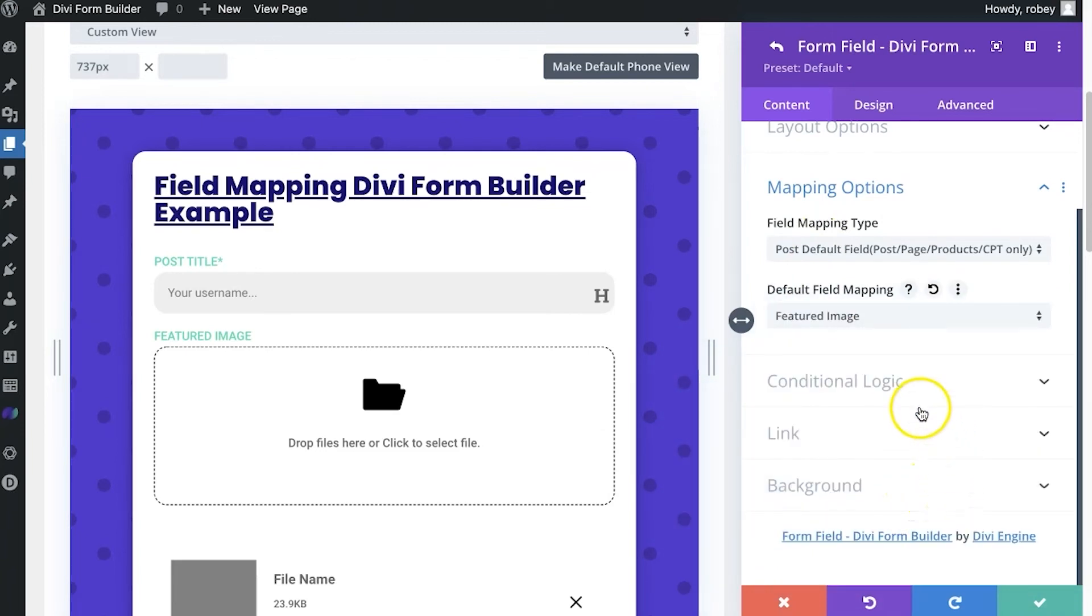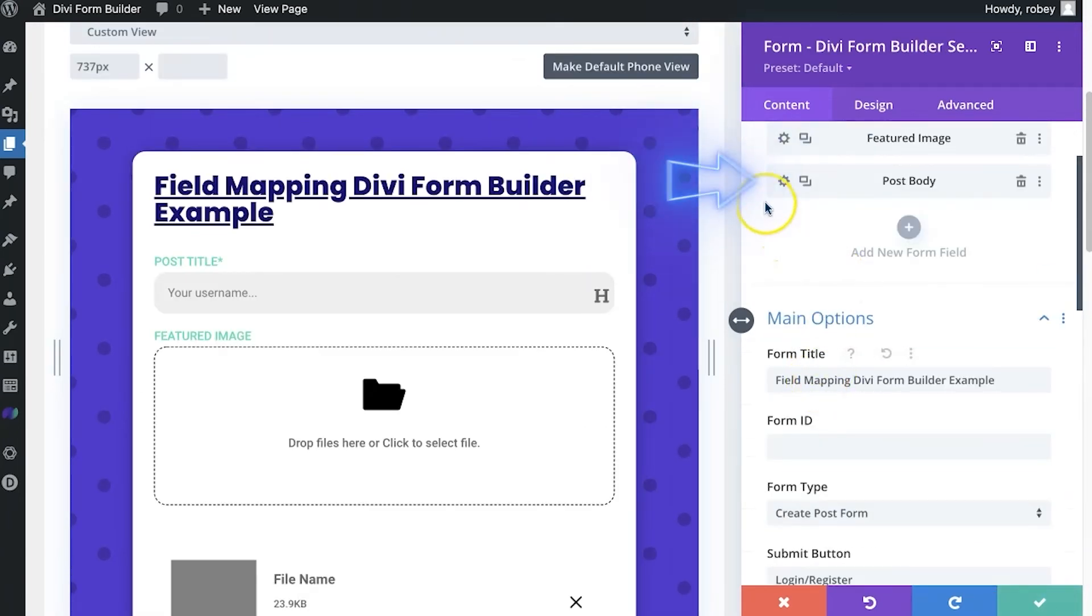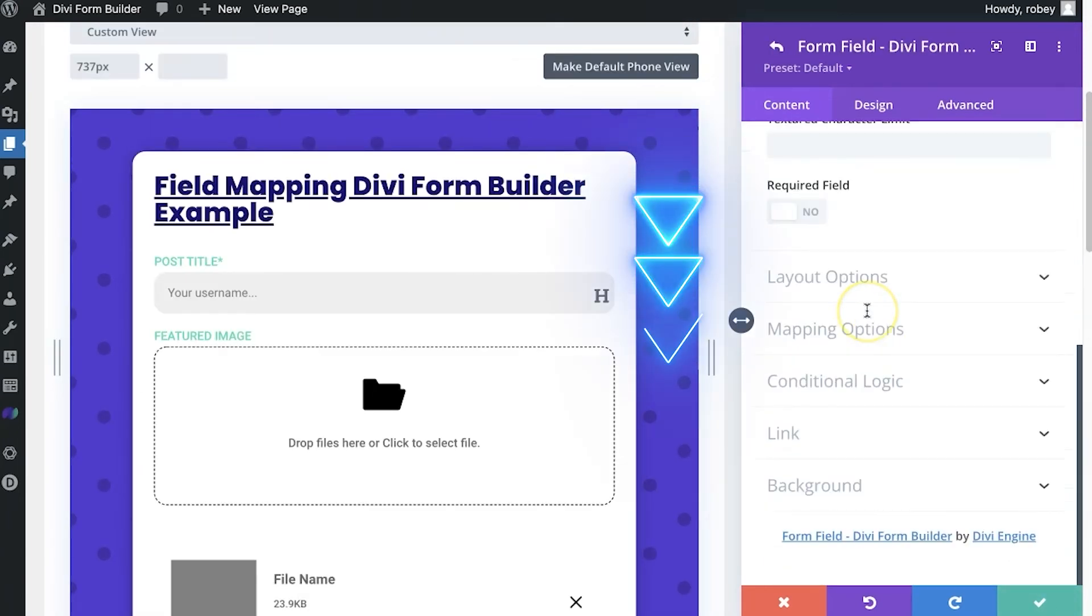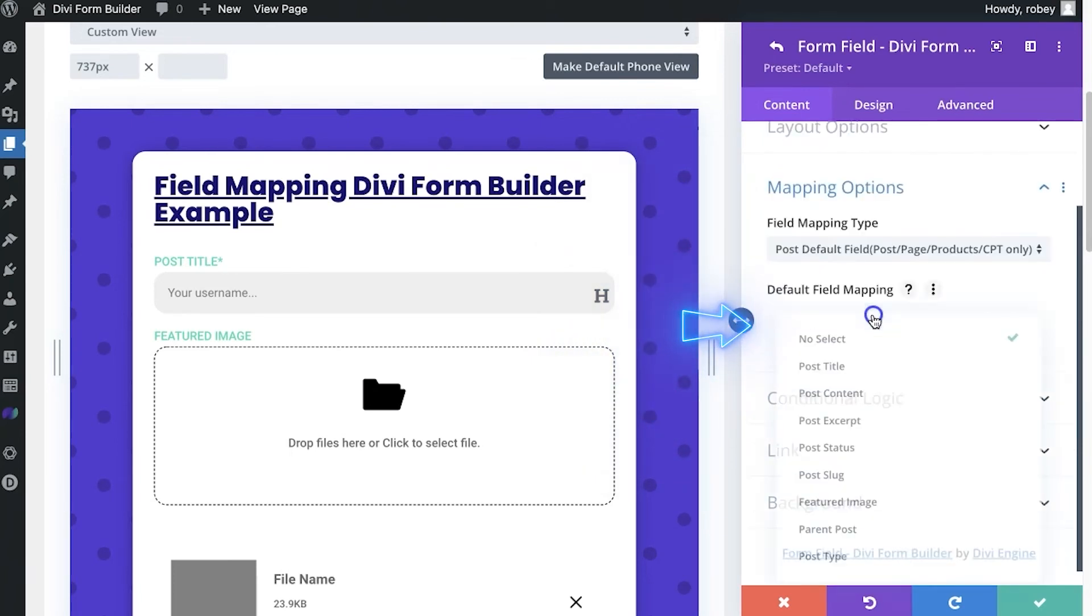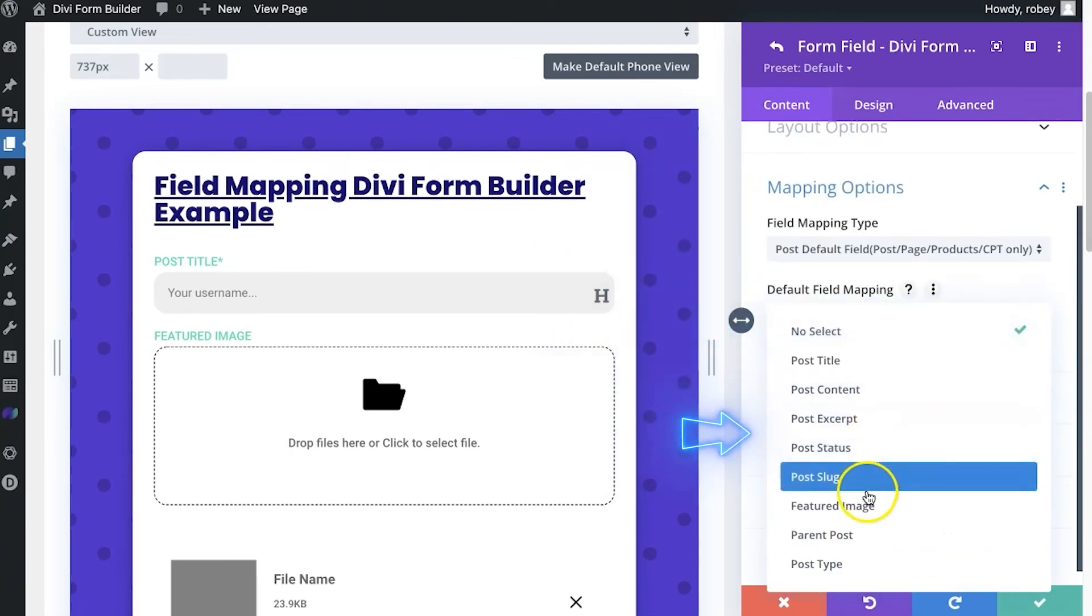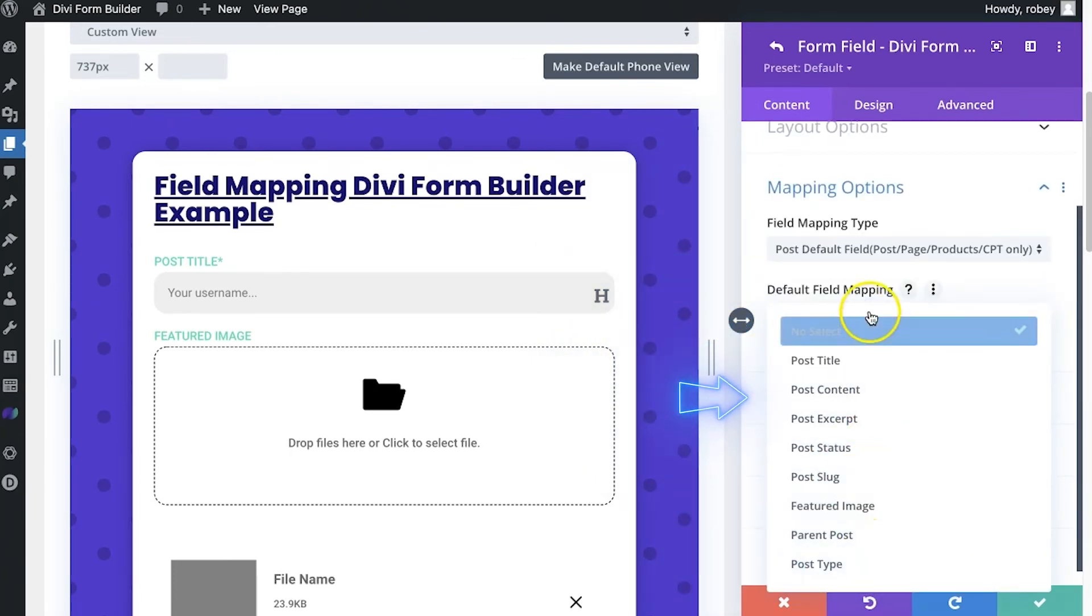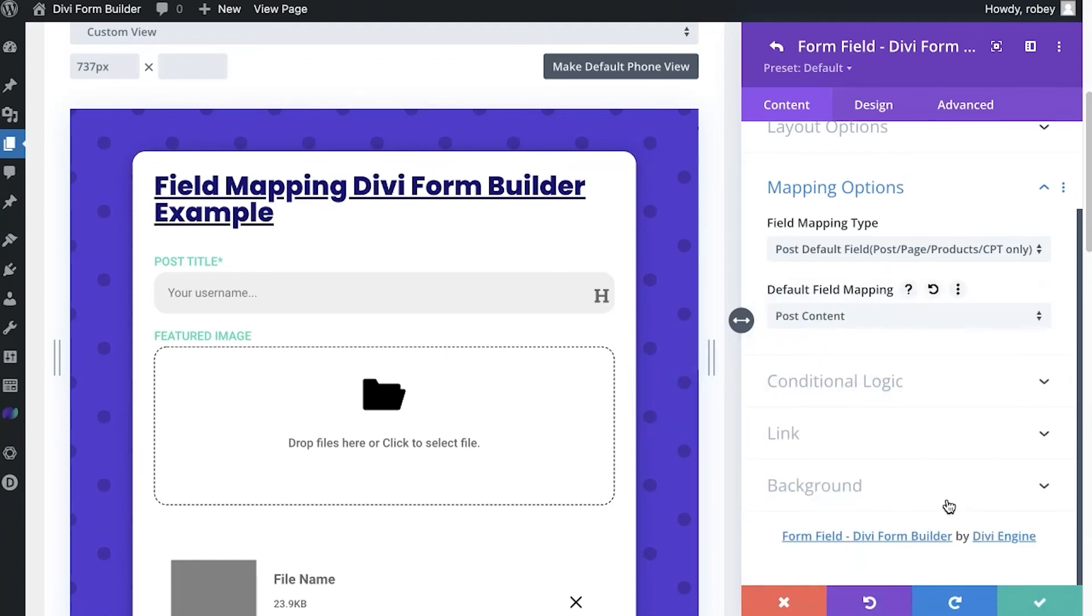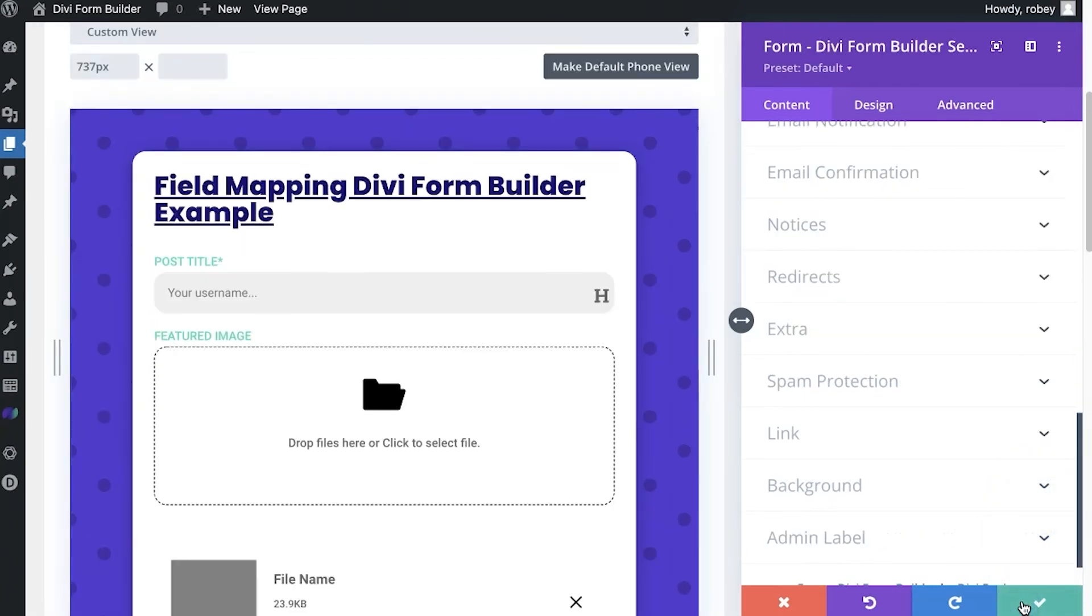And then why not, let's just finish this up by going for the post body, scroll down to mapping, go ahead and select the post content, there you go. And that is that. Now this will be fully capable of creating a new post on the front end of your Divi site. How awesome is that?